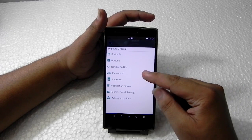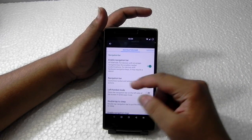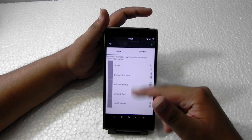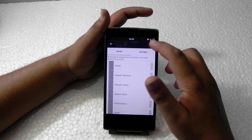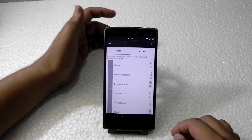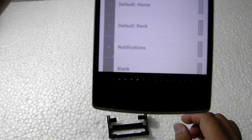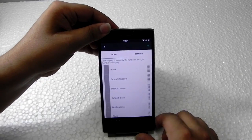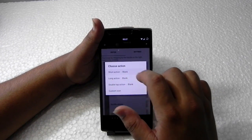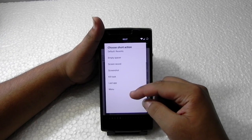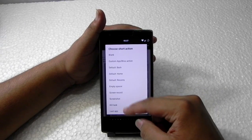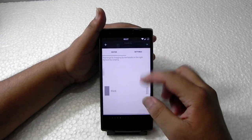In the navigation bar we can customize a lot — enable it, disable it, and add many buttons. As you can see we've added a lot of buttons. There's no limit to adding them, and we can assign each button a task: short press for default, open menu, search Google Now — we can assign anything on it. I'll leave it blank and delete all these.